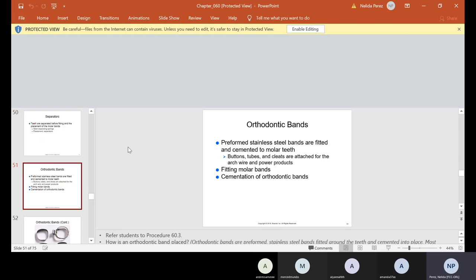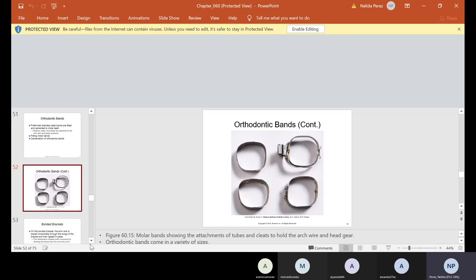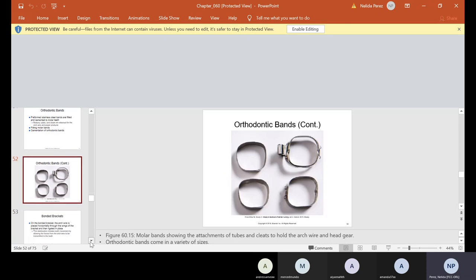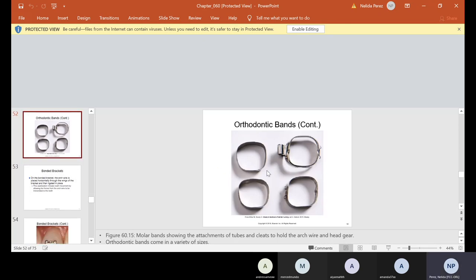And now the band is preformed stainless steel. So it's usually made out of that same type of stainless steel that we used yesterday on that stainless steel crown. They're fitted and cemented to molar teeth, buttons, tubes, and cleats are attached for the arch wire and power products. We have to make sure that the molar bands fit properly and then that they're cemented. And this is what they look like. Now, if you notice, these bands do not have these tubes. Some of them do, some of them don't. And again, these tubes are usually used on the last molar so we can attach the arch wire. So these will be cemented. This will be cemented also, but it will be always on the last molar.